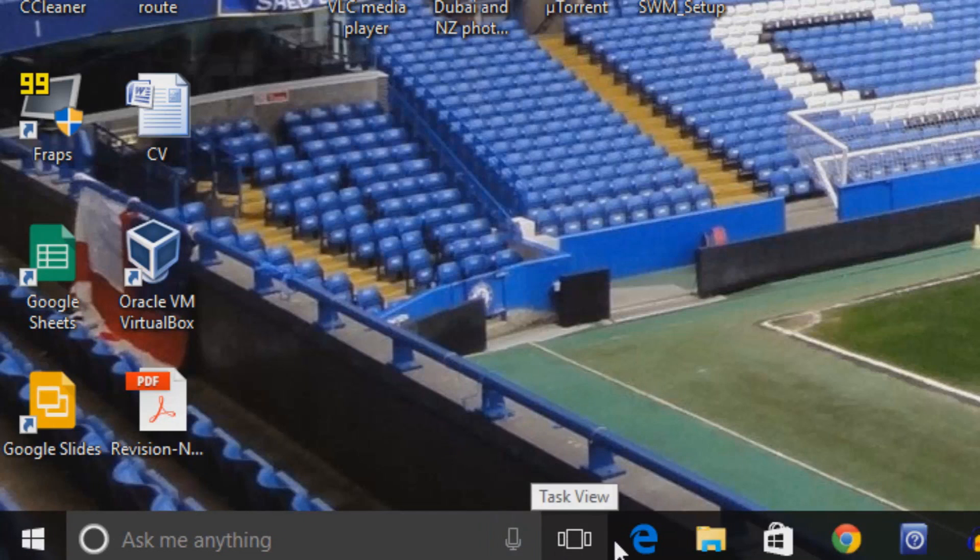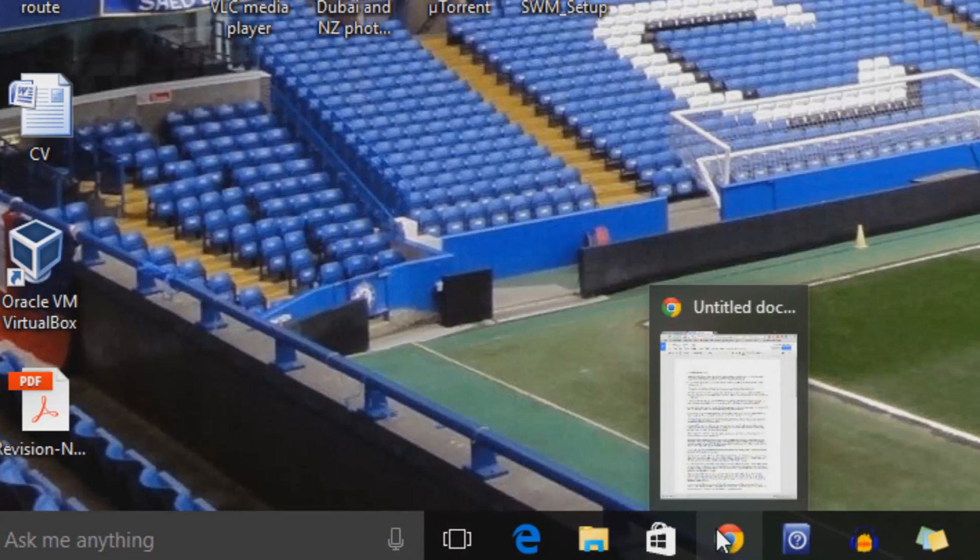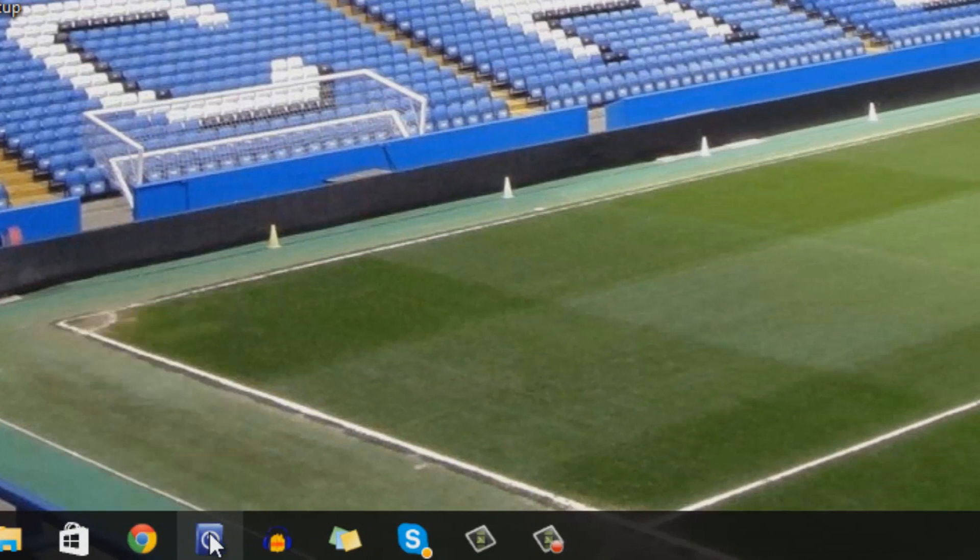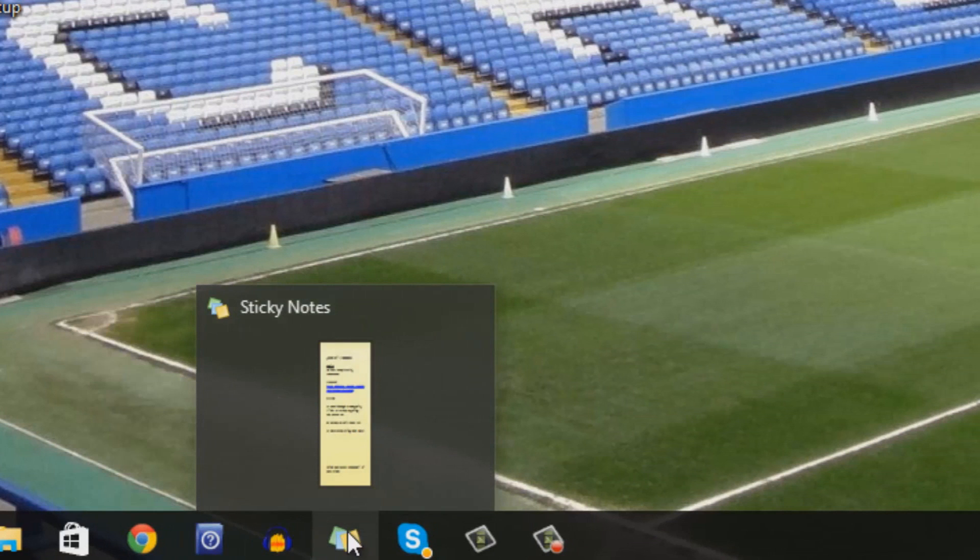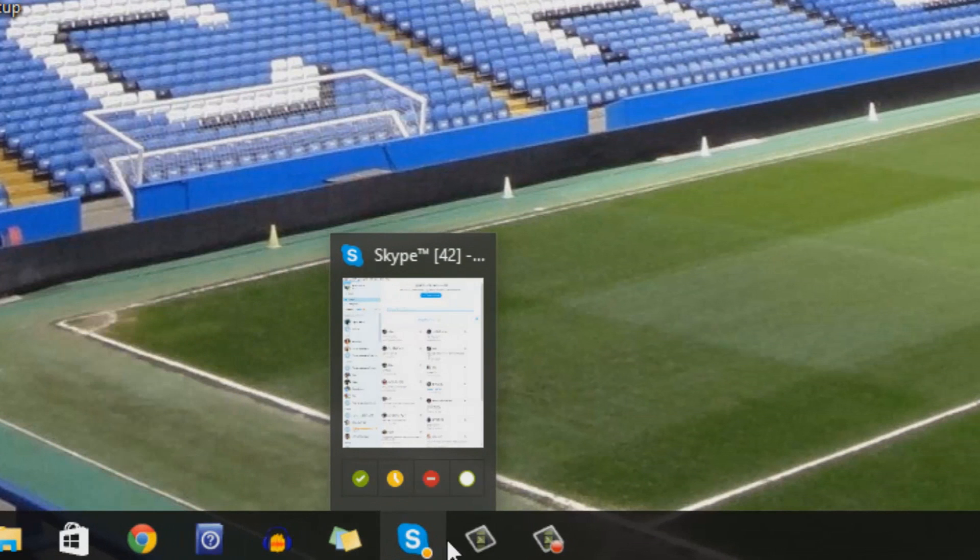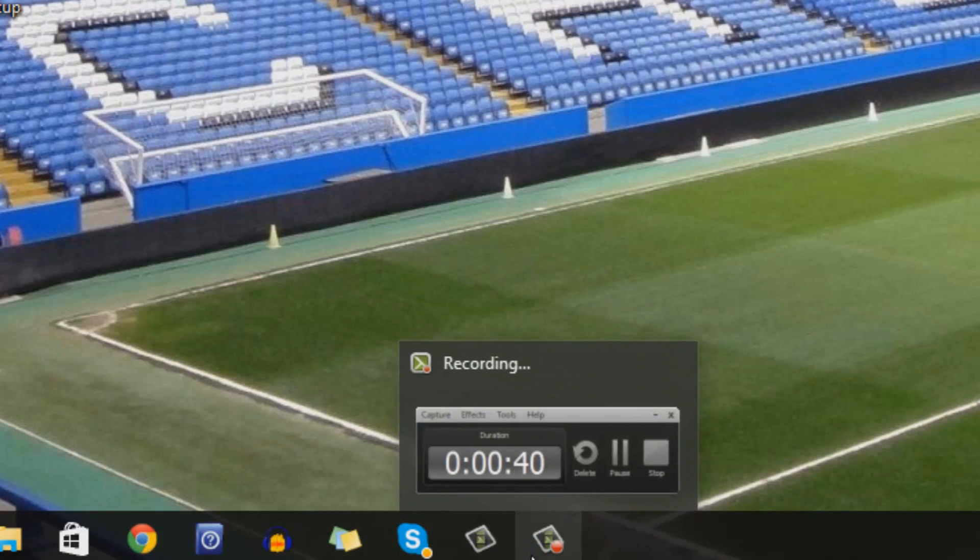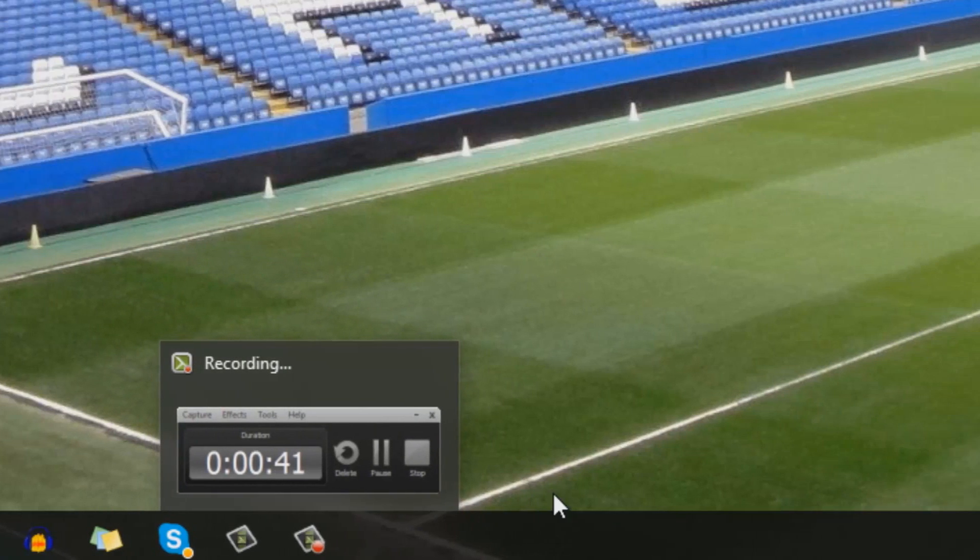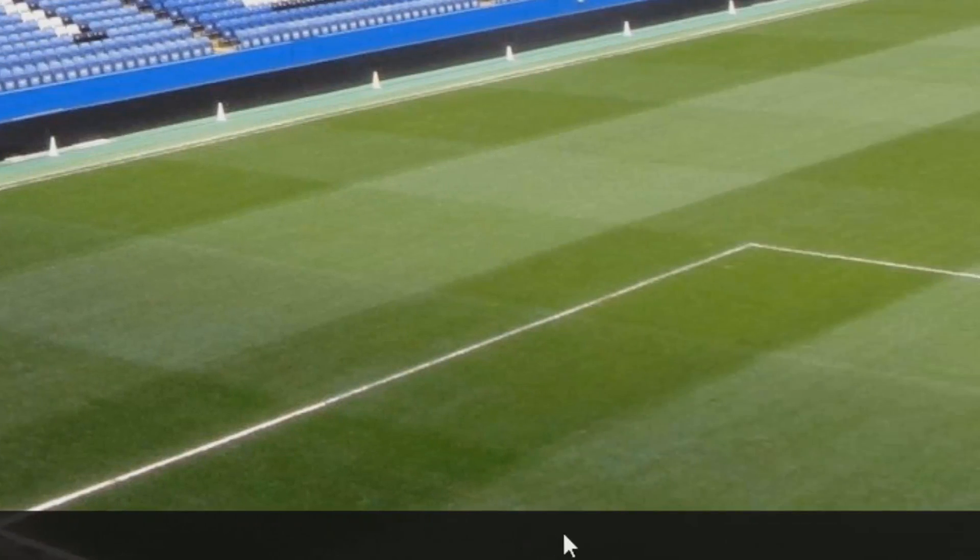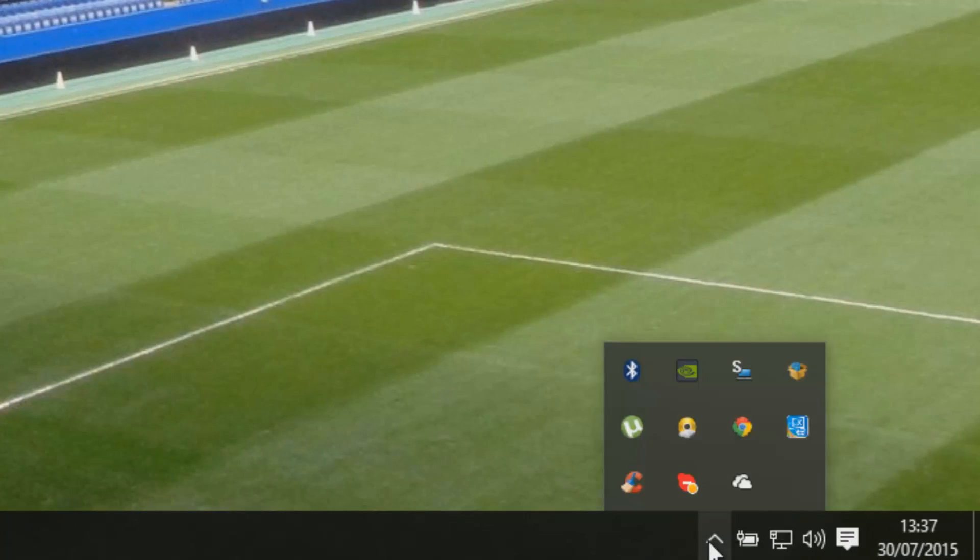This video is going to be slightly more relaxed than your traditional videos you might find around YouTube at the moment regarding Windows 10. All I'm going to do is highlight some of the key features that stood out to me on my first few hours of use. I'm going to go over some things that maybe could do with a bit of improvement and some things that I think are spot on.